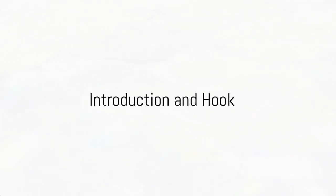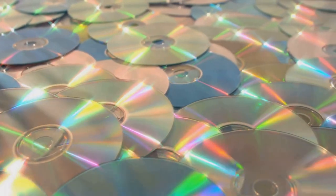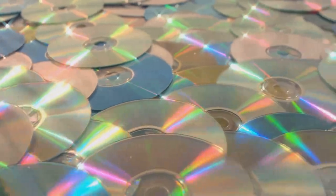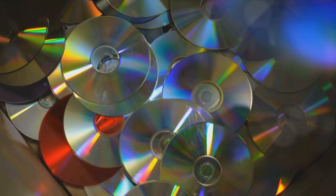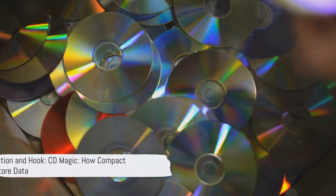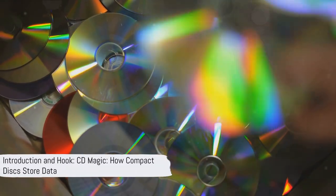Have you ever wondered how a CD stores data? These shiny discs, these compact data powerhouses have been quietly holding on to our information for decades. From music to software, they've done it all. So, let's dive into the fascinating world of data storage on a CD.